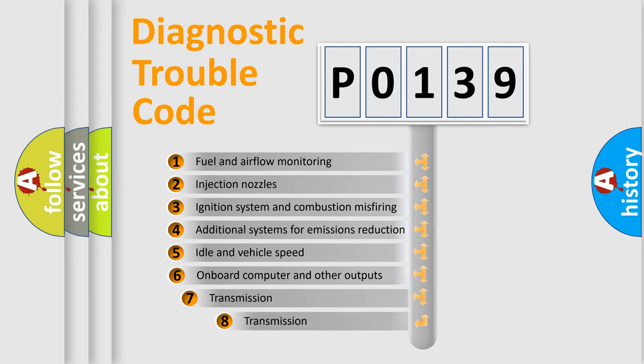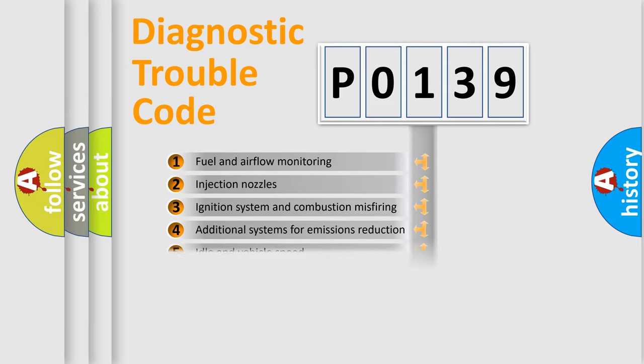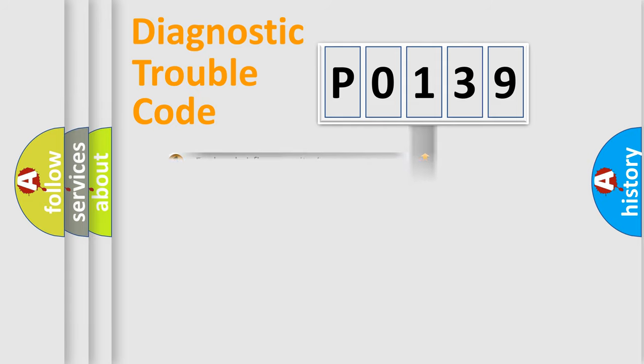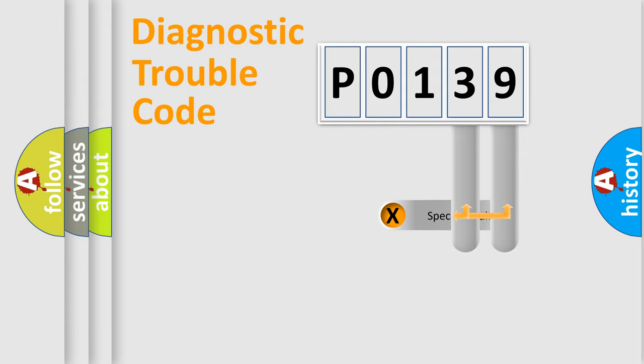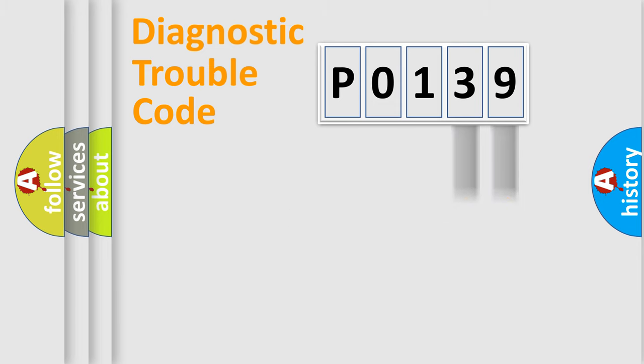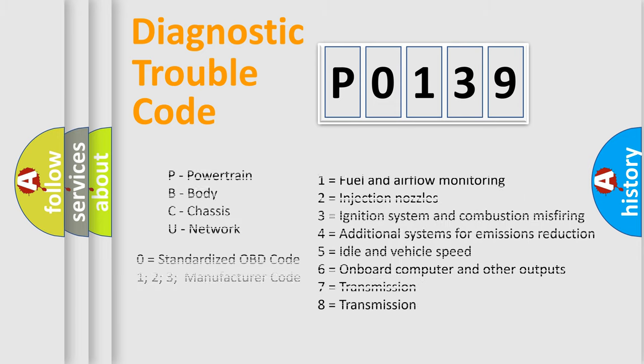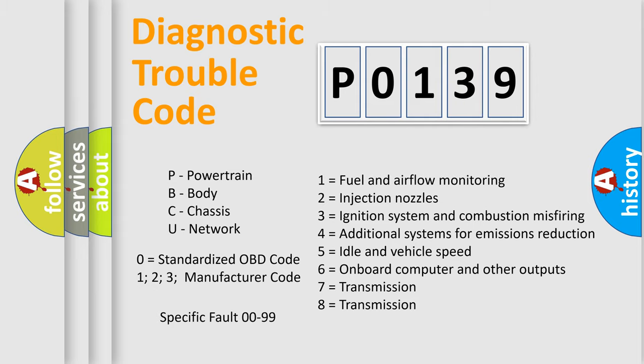The third character specifies a subset of errors. The distribution shown is valid only for the standardized DTC code. Only the last two characters define the specific fault of the group. Let's not forget that such a division is valid only if the second character code is expressed by the number 0.